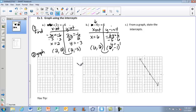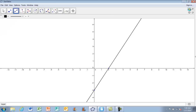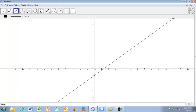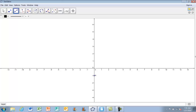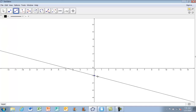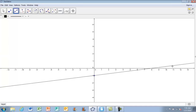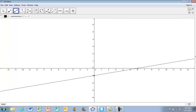Graph those two points: (0, negative 1) and (6, 0). Your graph should look like a diagonal line sloping upward from left to right through those two intercepts.